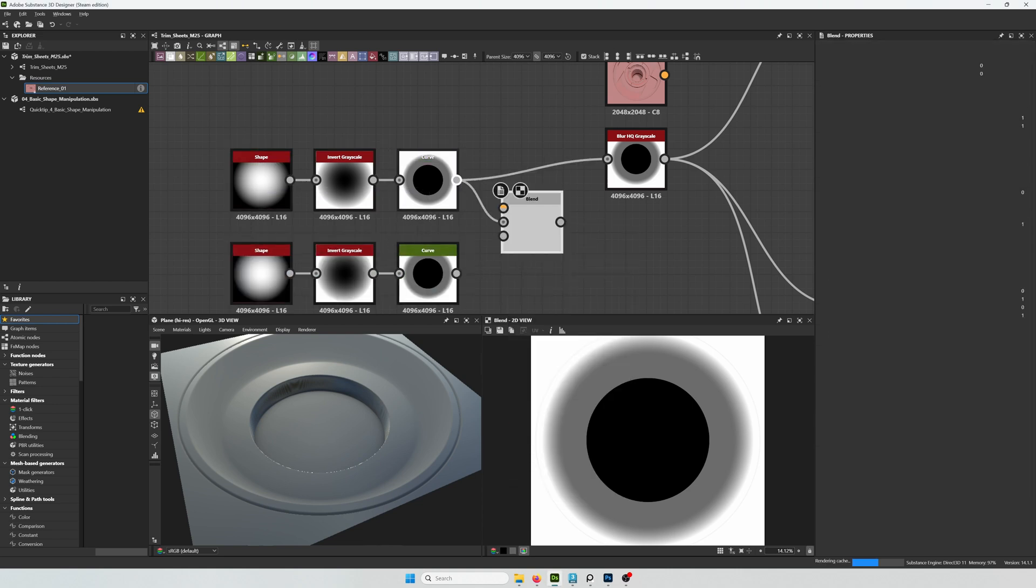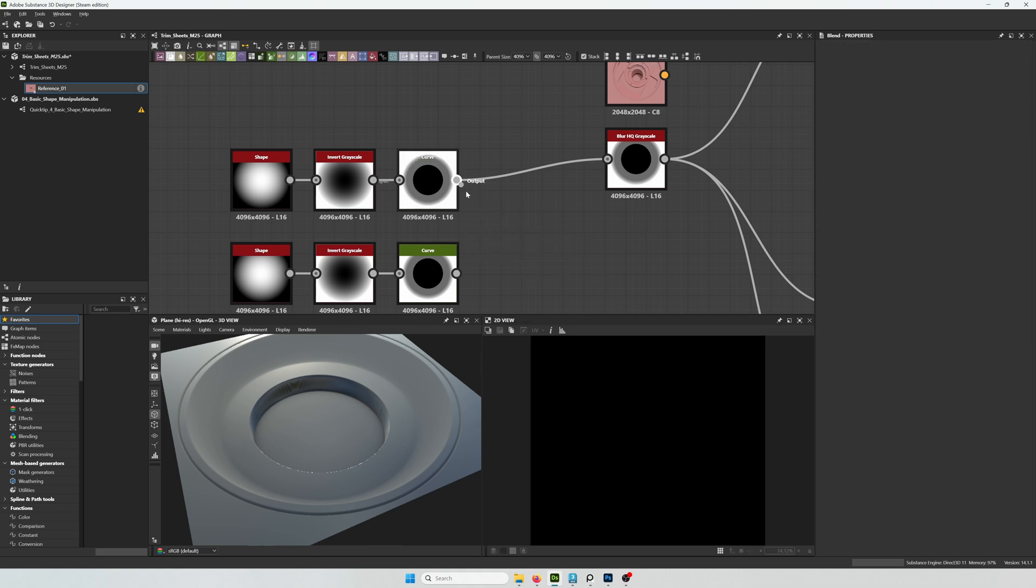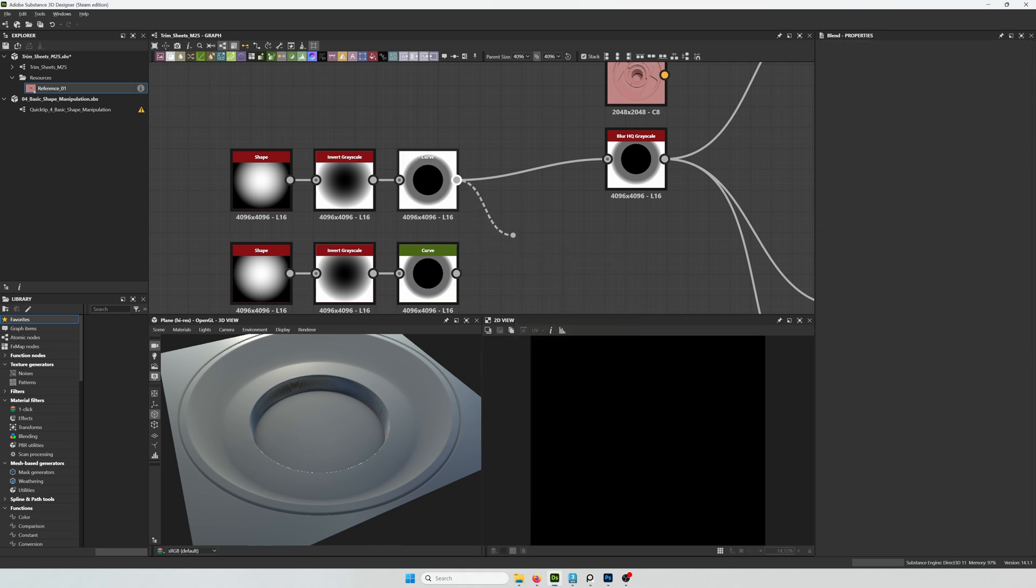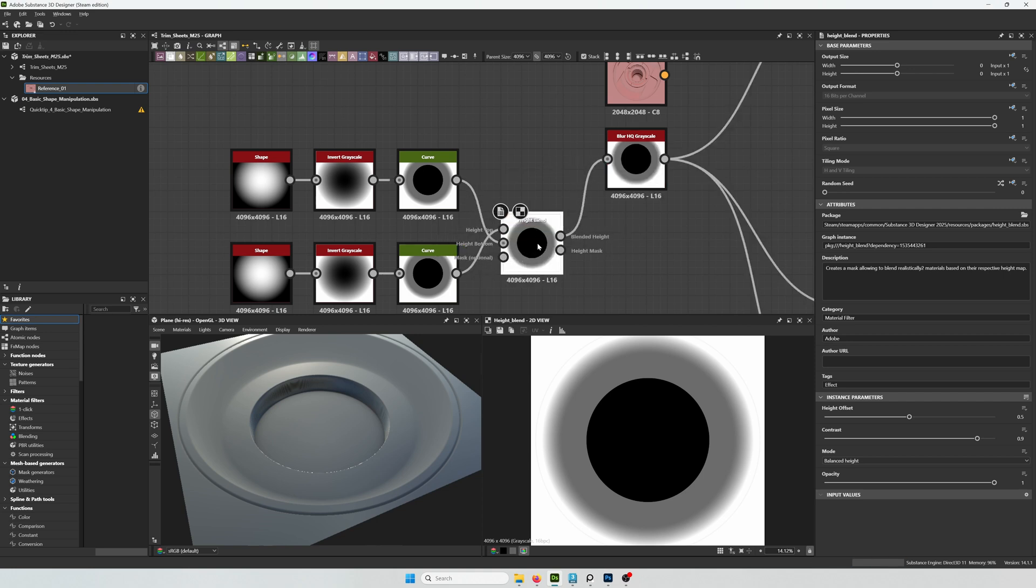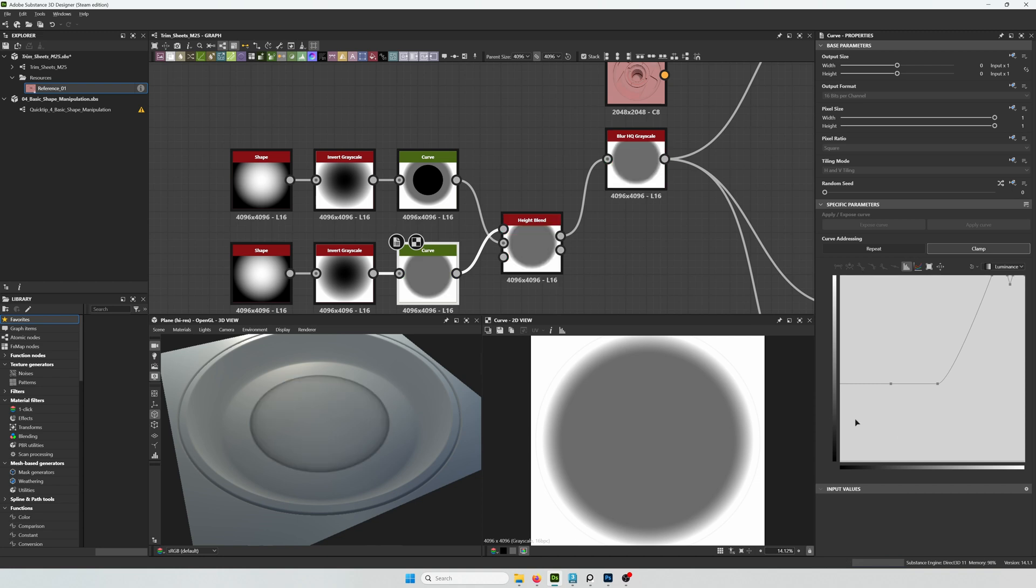So right now I'm going to do the circle that is below this, and I'm just copying the same nodes that I already used and I'm going to be adjusting the curves on the new one. And I'm going to be using a height blend to mix them both together.